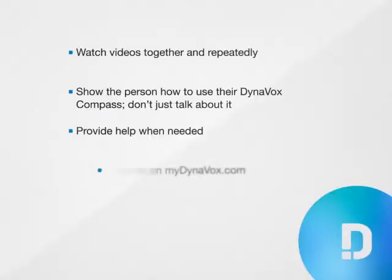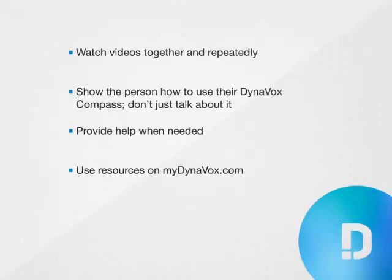Number four: Log onto MyDynavox.com to find even more resources for using your Dynavox Compass.